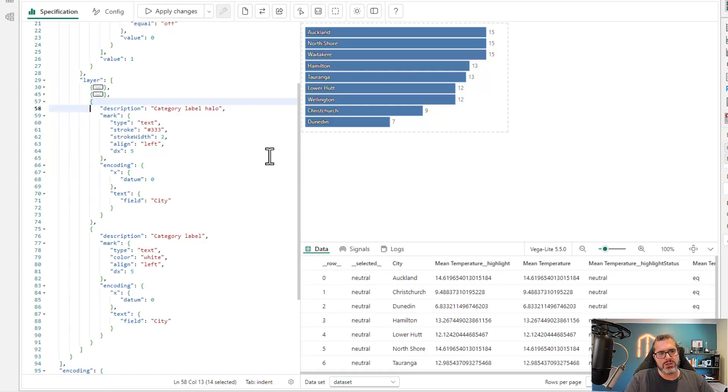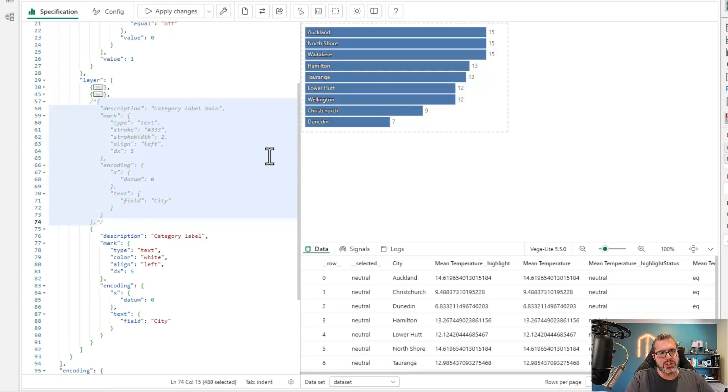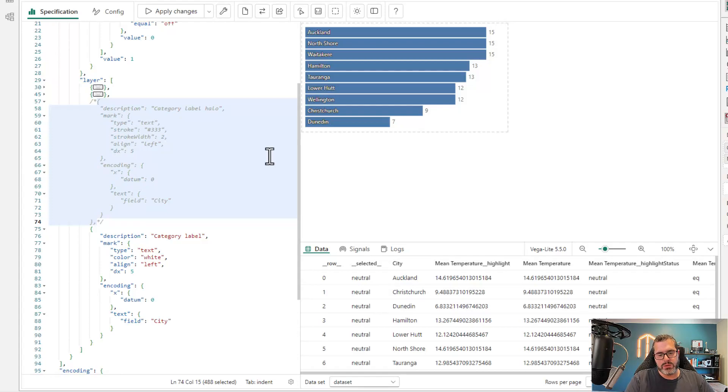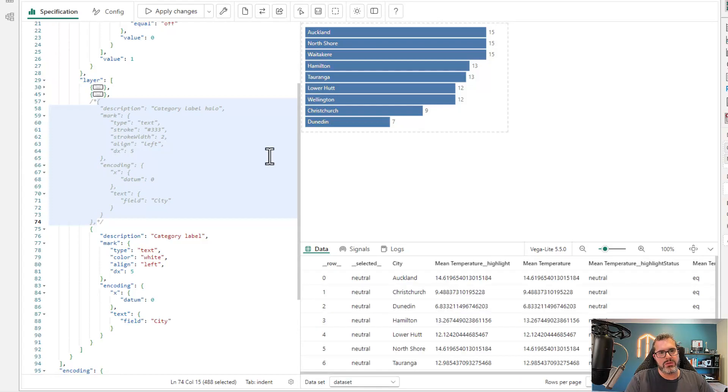And similarly, I can also do block comments with control shift slash, and that will do a whole block comment and you get the same effect there.